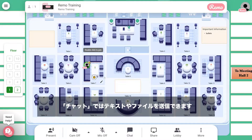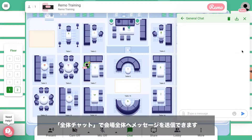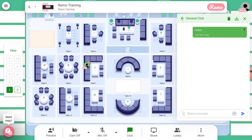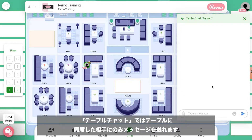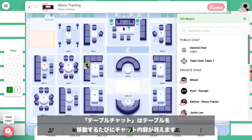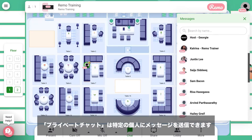With the chat feature, you can text and share documents. Use the general chat to talk to everybody in the building. You can also chat only to the individuals at your table. These messages will disappear when you move from table to table, and you can also message an individual privately.